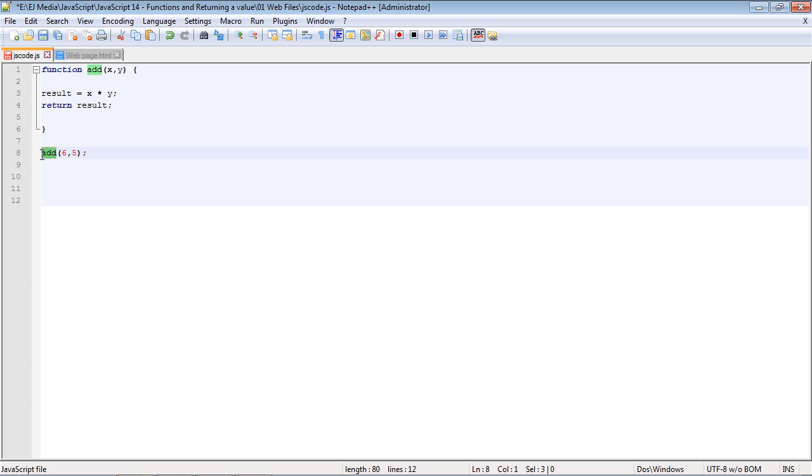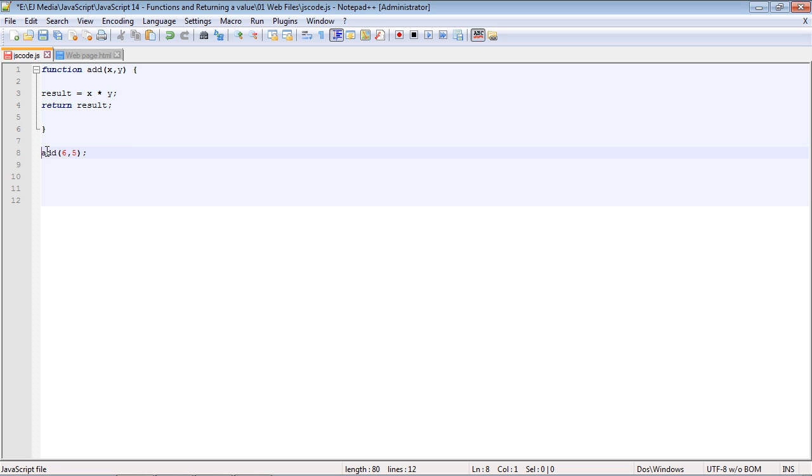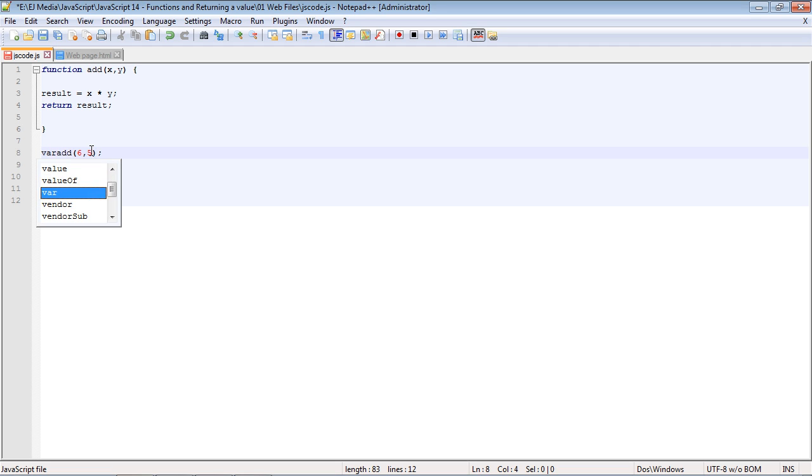Variables also can call functions, and we had actually done that in earlier videos. You don't have to just specify the function name; you can actually create a variable and the variable can call into the function. I'll show you that now. Let's type in the variable keyword.